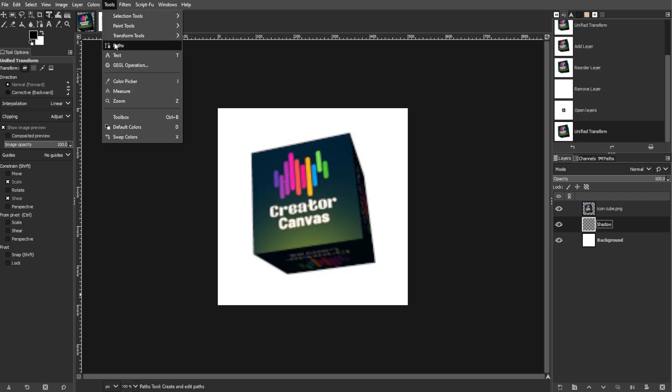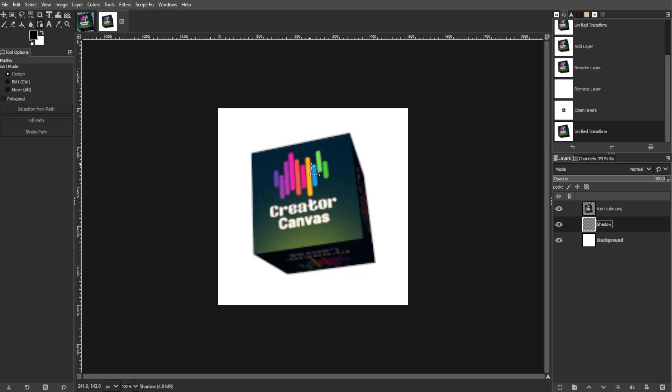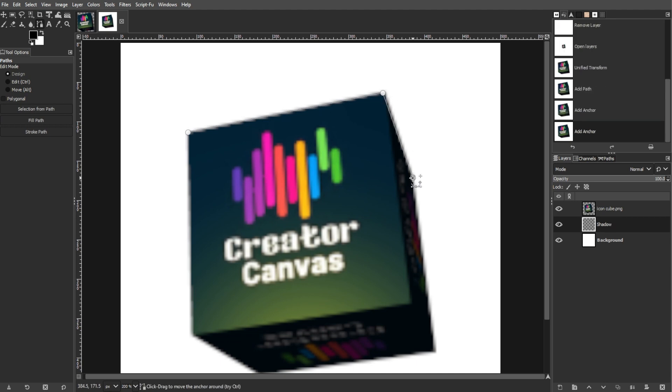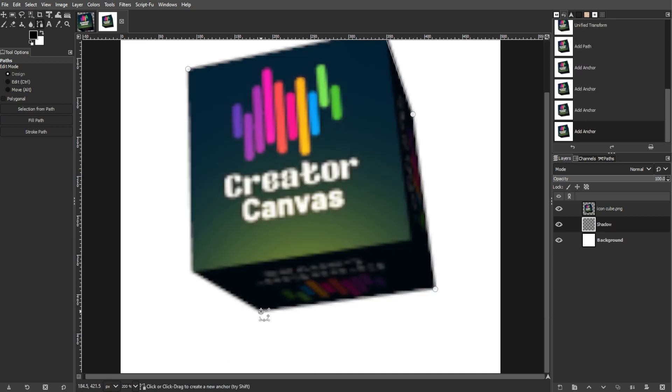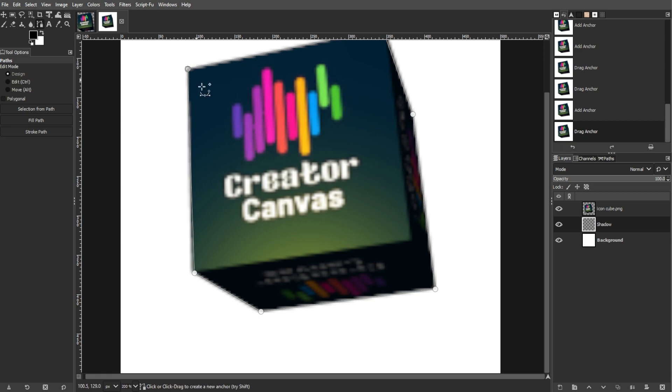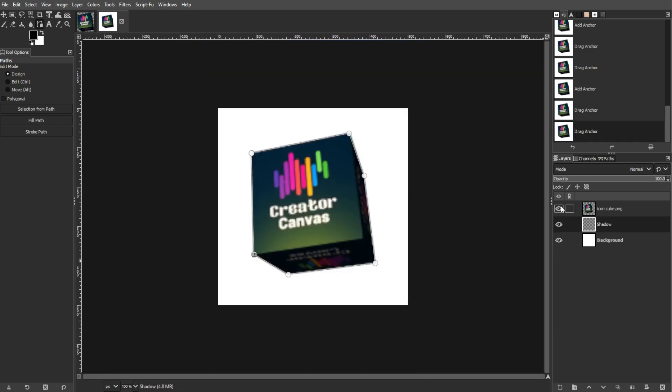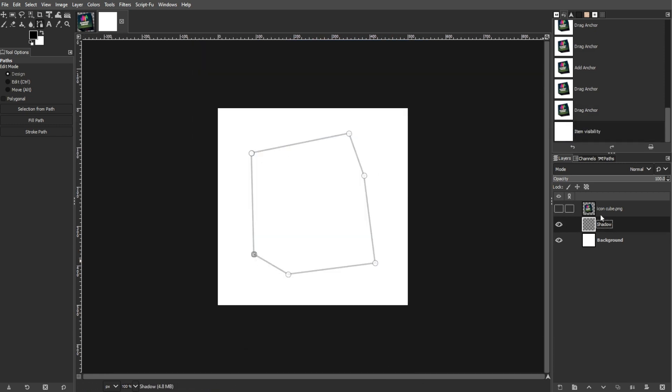Then select the Paths tool and outline the cube by clicking at each corner. Then hide the cube layer and make the transparent layer active.